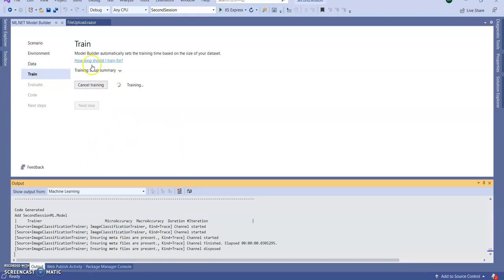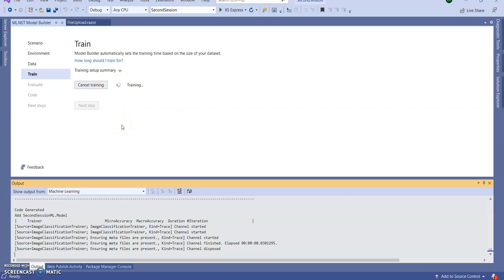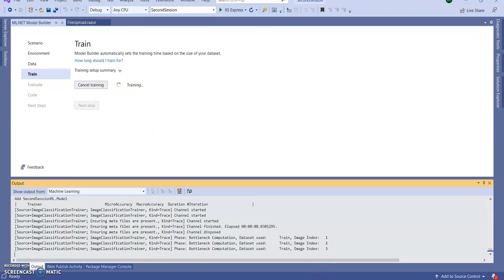This training step will take much more time because we are using a local machine, and the training duration depends on your machine configuration. If your machine configuration is low, it may take too much time. For now I am going to pause the video until this training session is completed.